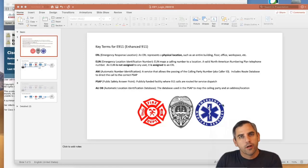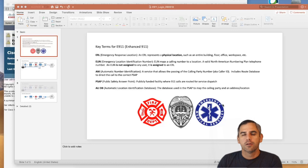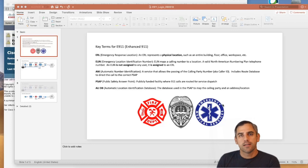Hey everybody, my name is Brett Hall and I'm a Solutions Architect for Cisco. Today I want to talk to you a little bit about E911, otherwise known as Enhanced 911.